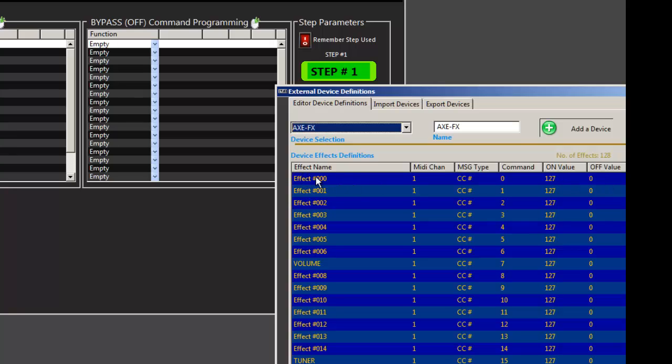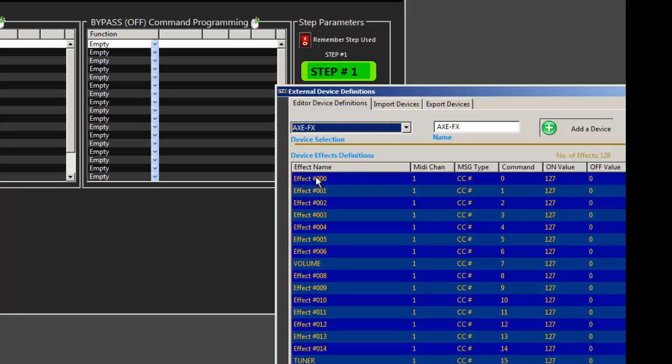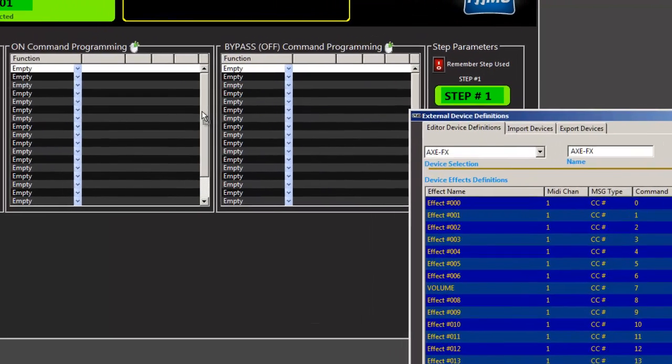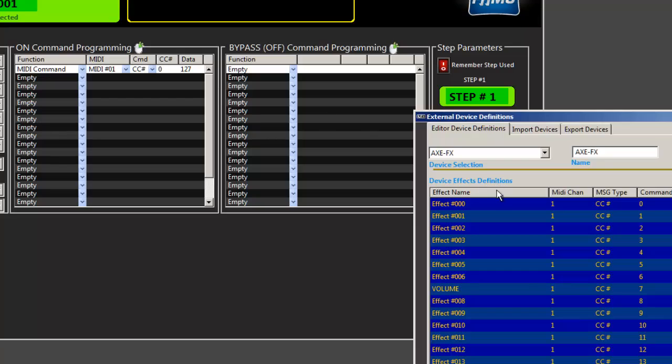But in any case, if I take this effect and I drag it onto the on message, you'll see it automatically populated with on 27. If I take that same effect and put it in the off, you'll see that it populated it with a zero. So it's aware of what it's doing and how it applies.